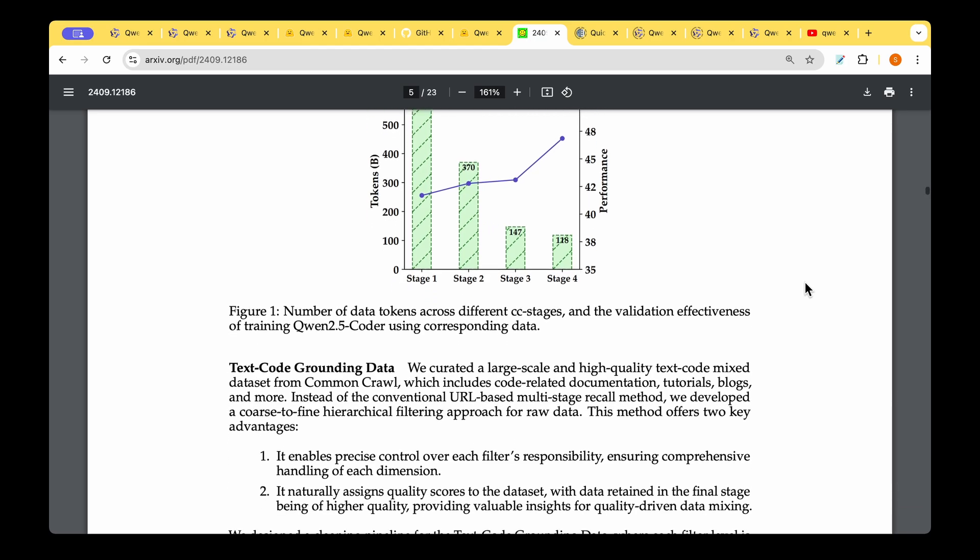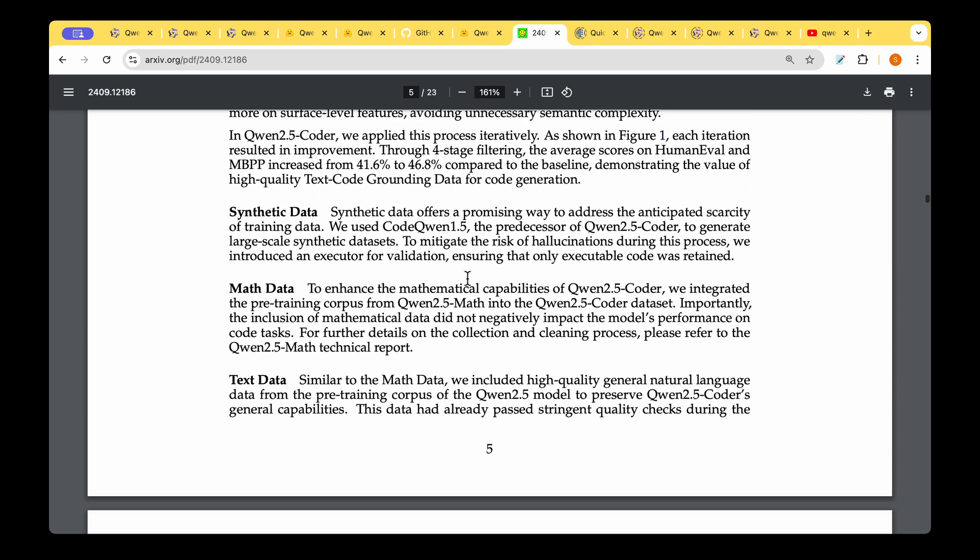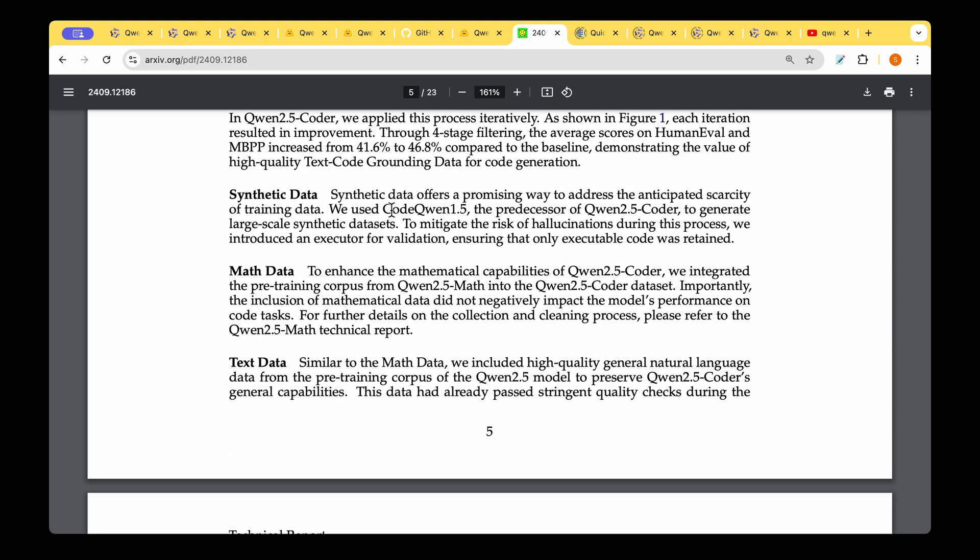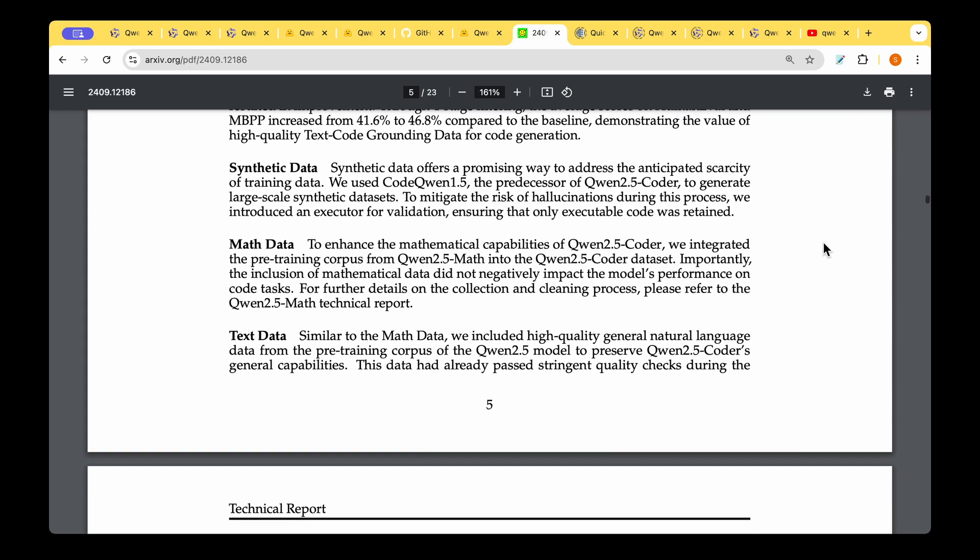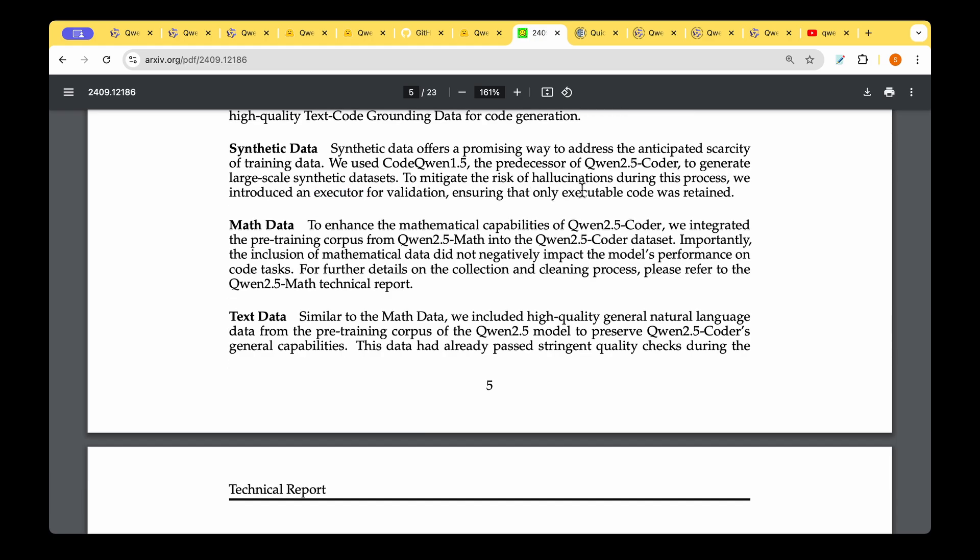When it comes to synthetic data, they put to use Code Qwen 1.5. They already had a previous version of a code generation model, so they made the most out of that model and generated large-scale synthetic data. To mitigate hallucination, they introduced an executor for validation, and only the executable code was retained. If the code generated was not executable or had some bugs, then it was clearly eliminated by the executor or validator.